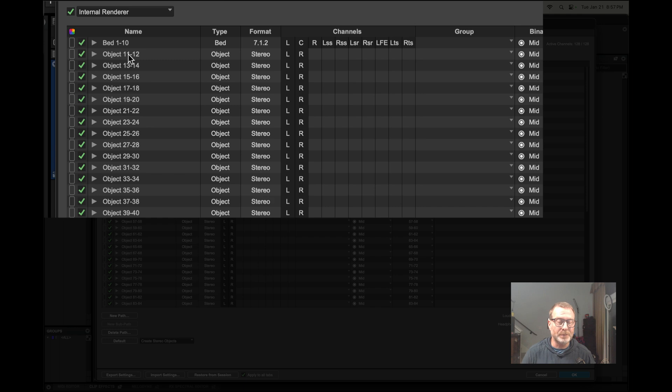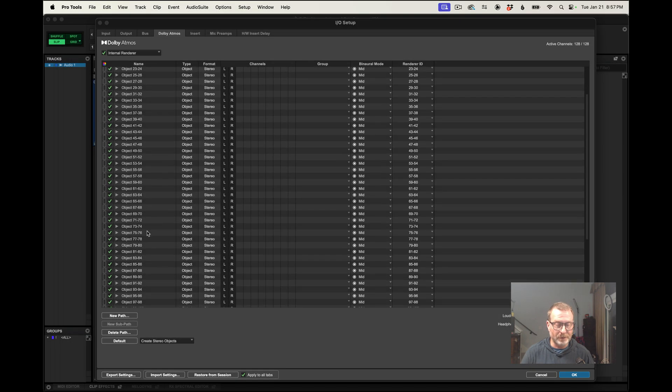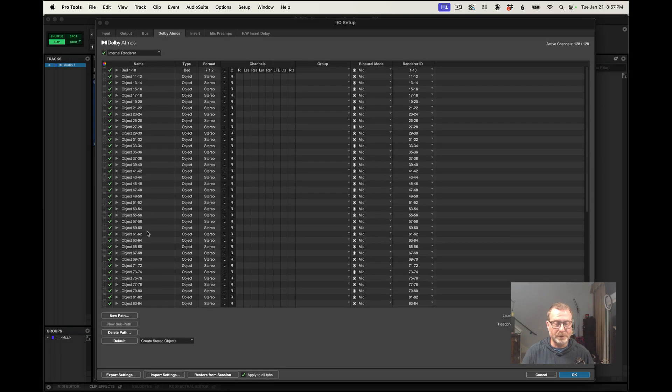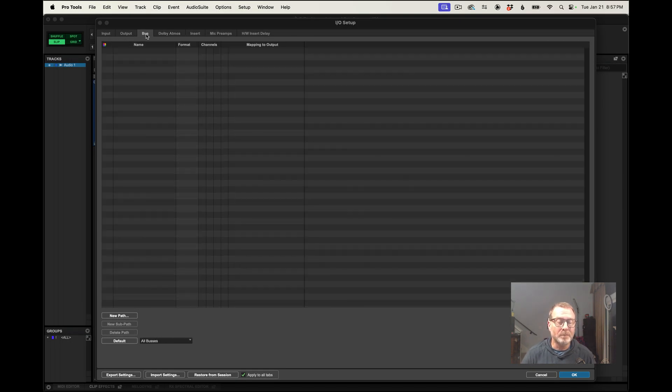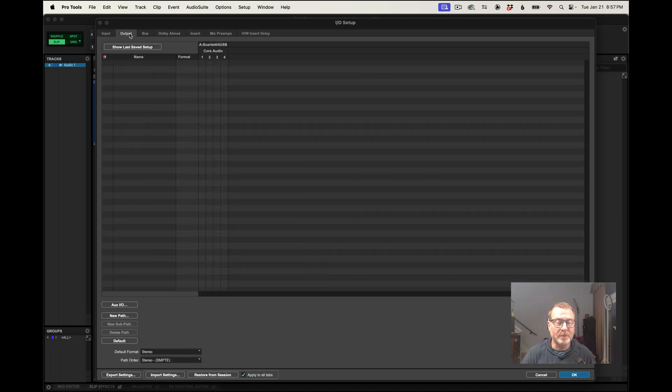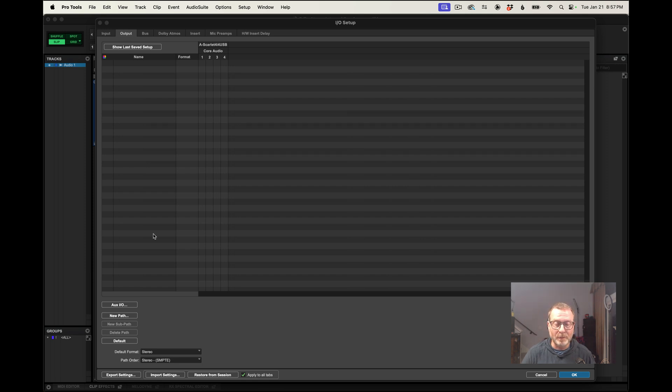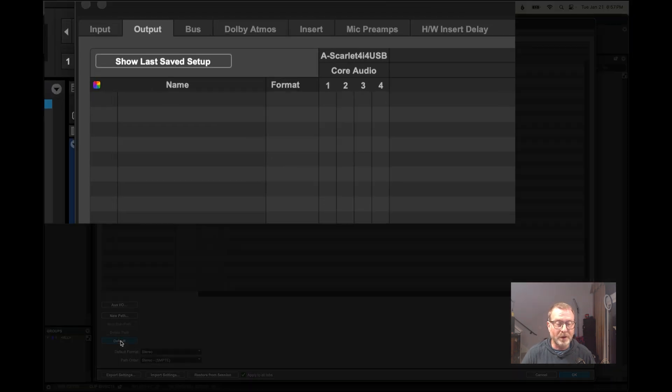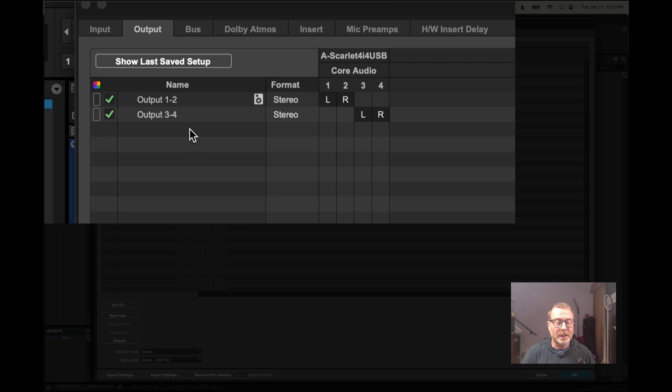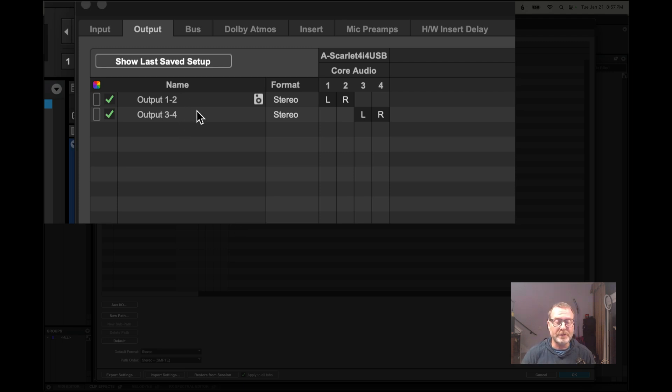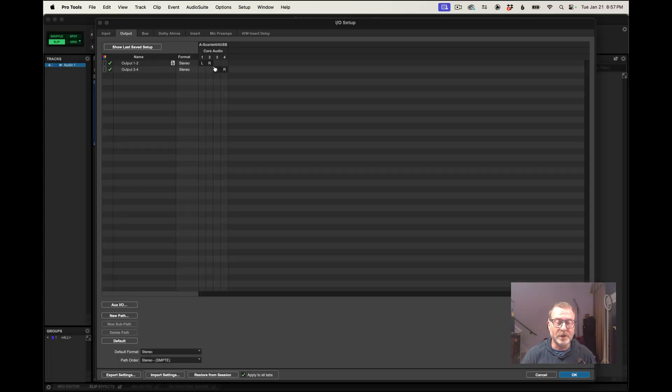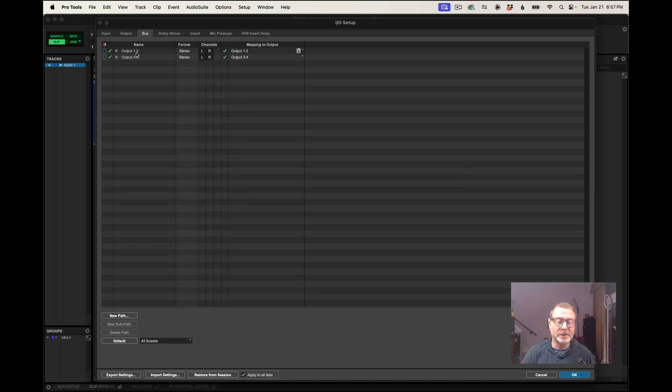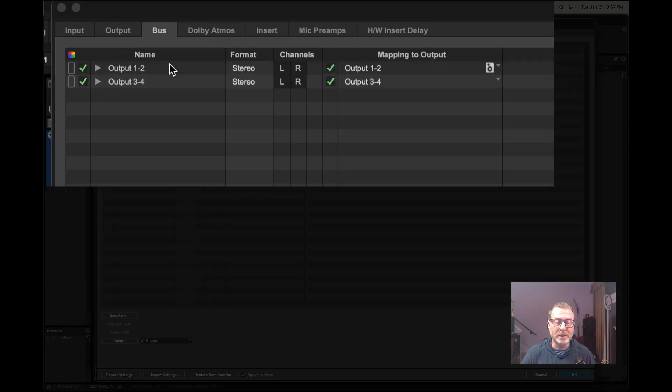Bus tab and output are still blank. I'm going to go to the output tab and hit default, and it gives me the four output channels of the Focusrite 4i4. That's all good. And it should have done the same thing in the bus tab as well. And it did.